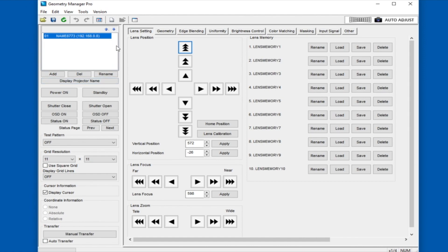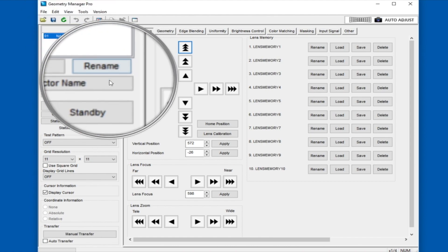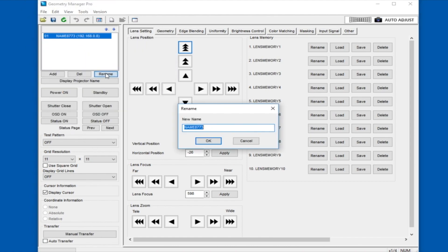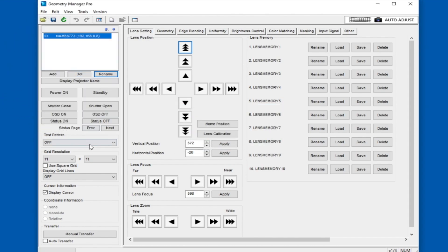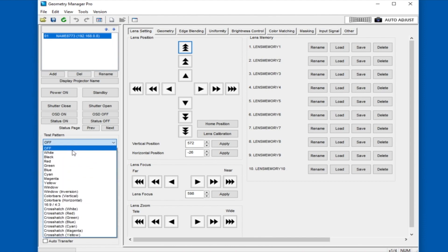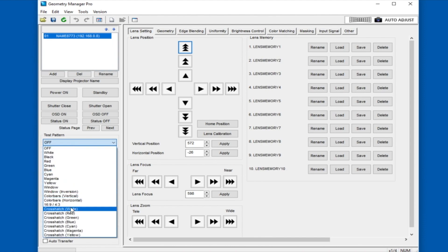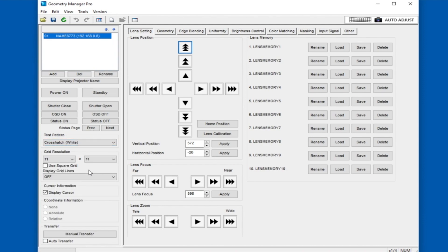Once connected, in the upper left you will see the connected projectors listed. You can rename projectors as well as add and delete units to the list. There is a test pattern section where you can select an internal test pattern or overlay a grid on your incoming source.